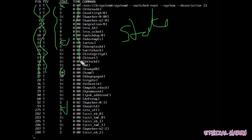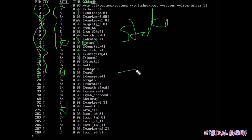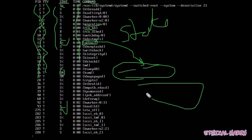This is the time column, and this is the command column. If you have to look up a process like migration or RCU VH, then you can see it in this command column — you have to use this command to find it.